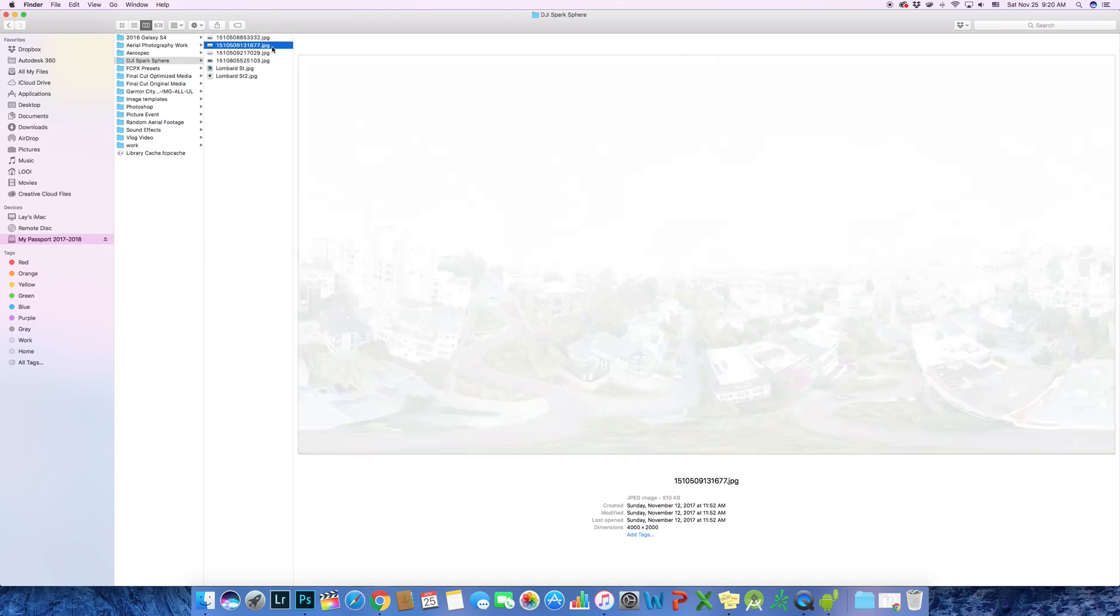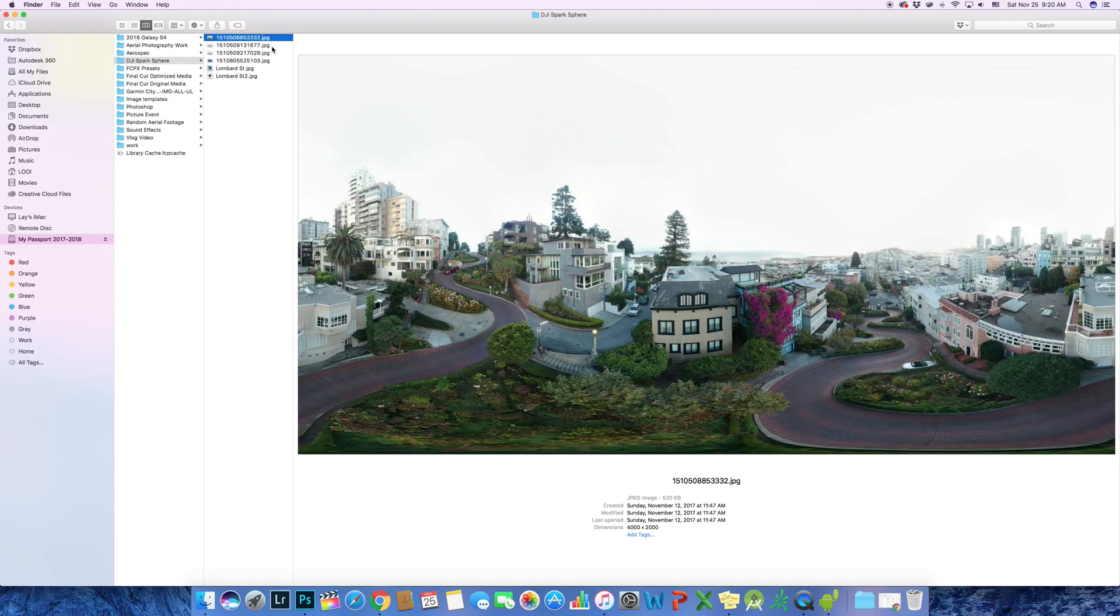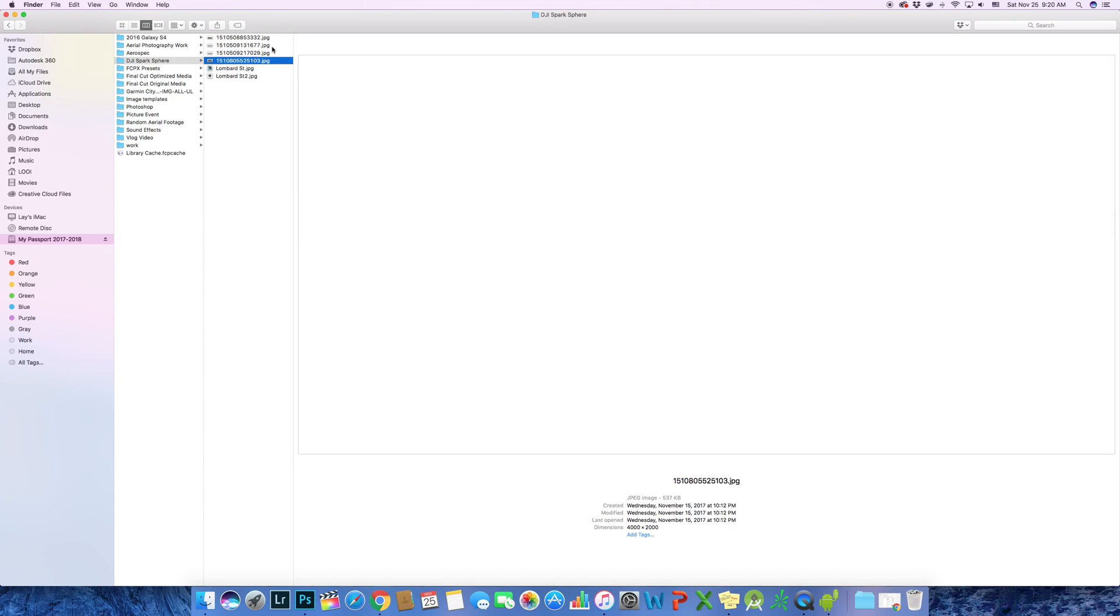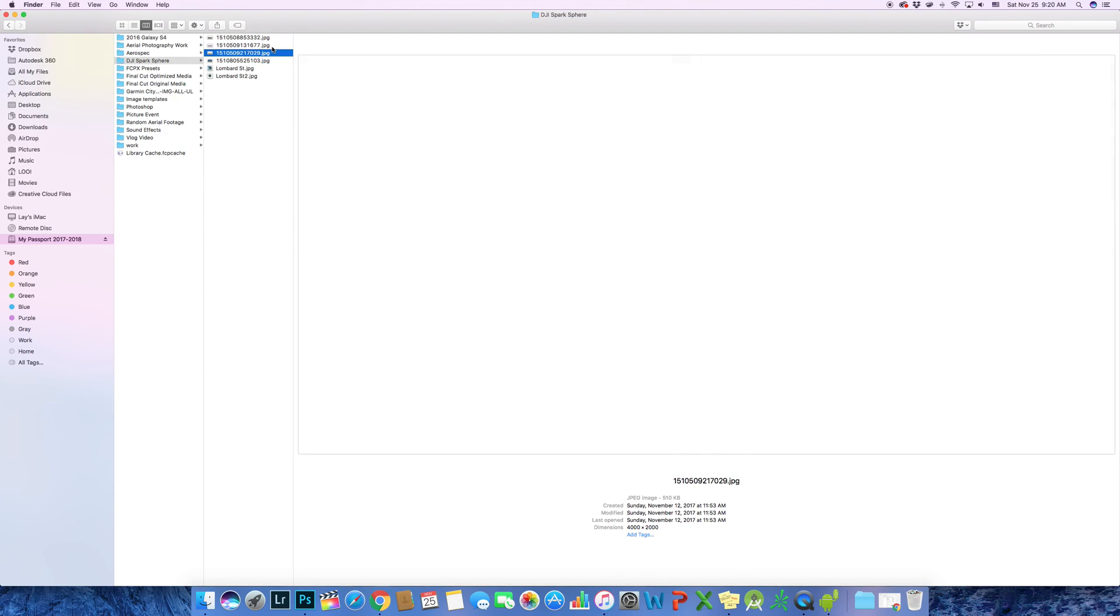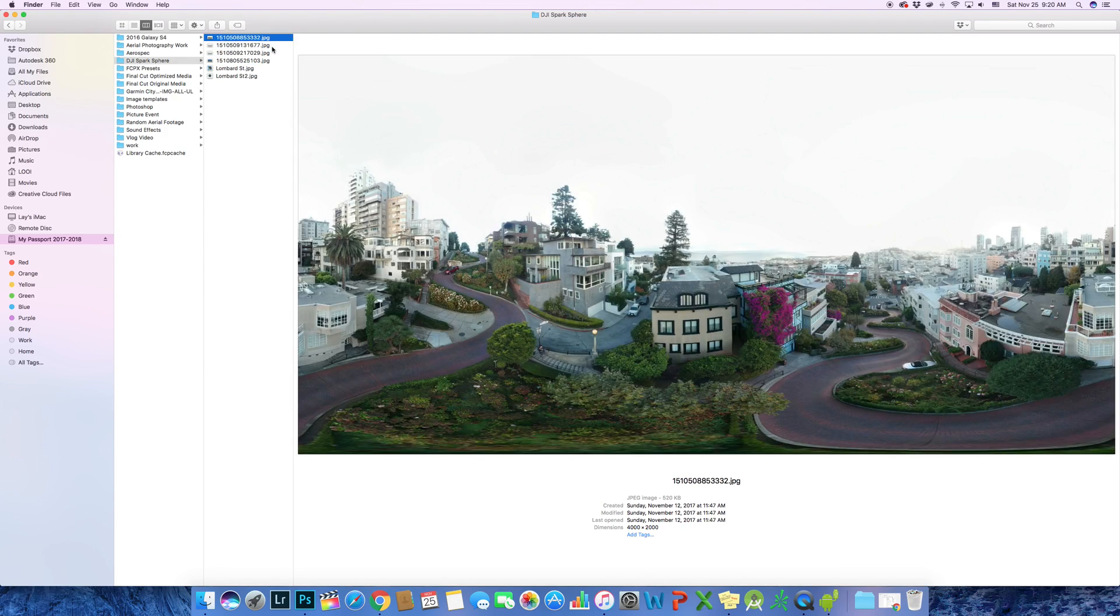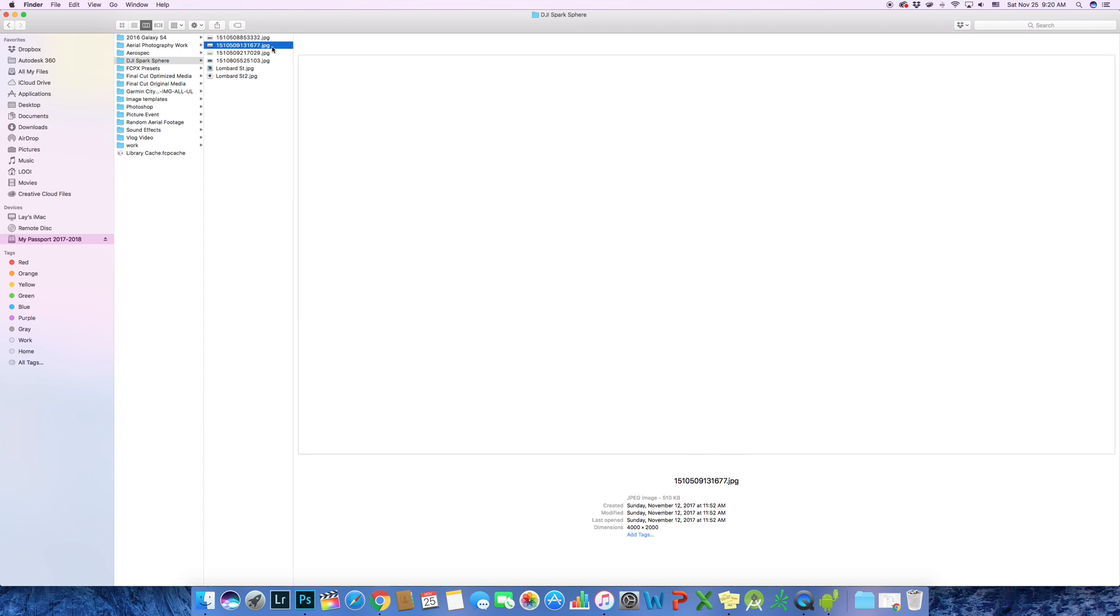Now let's start on the tutorial. It will literally just take three simple steps. So we have all these nice looking panoramic images generated from the DJI GO 4 app. Now what?